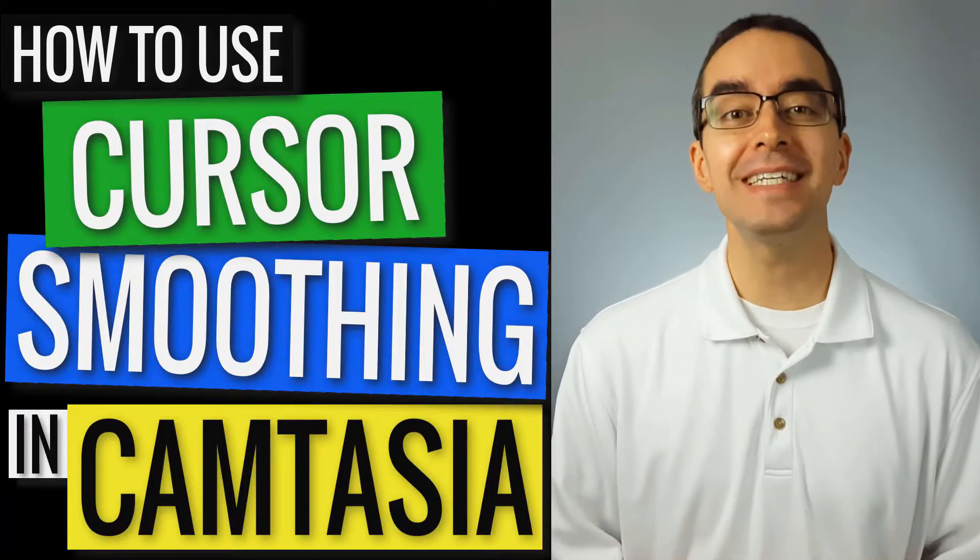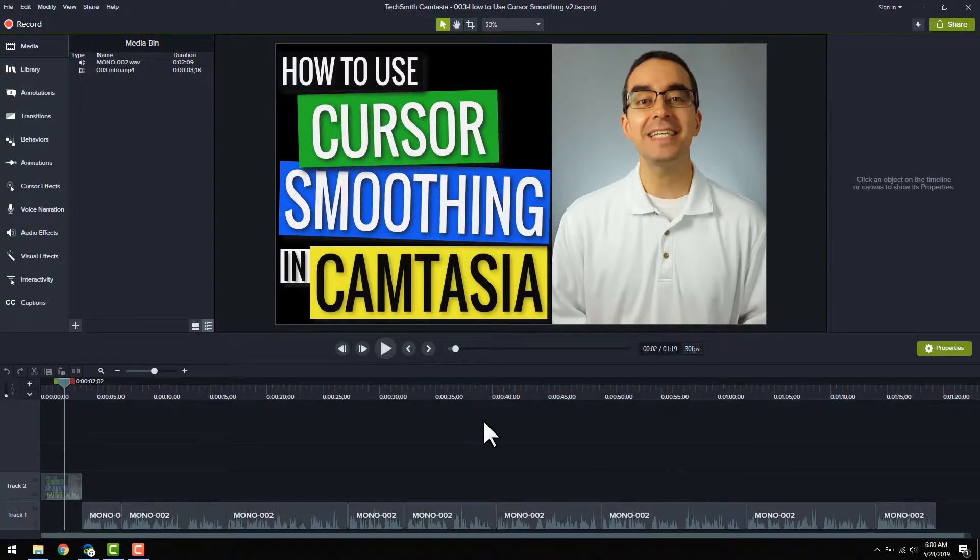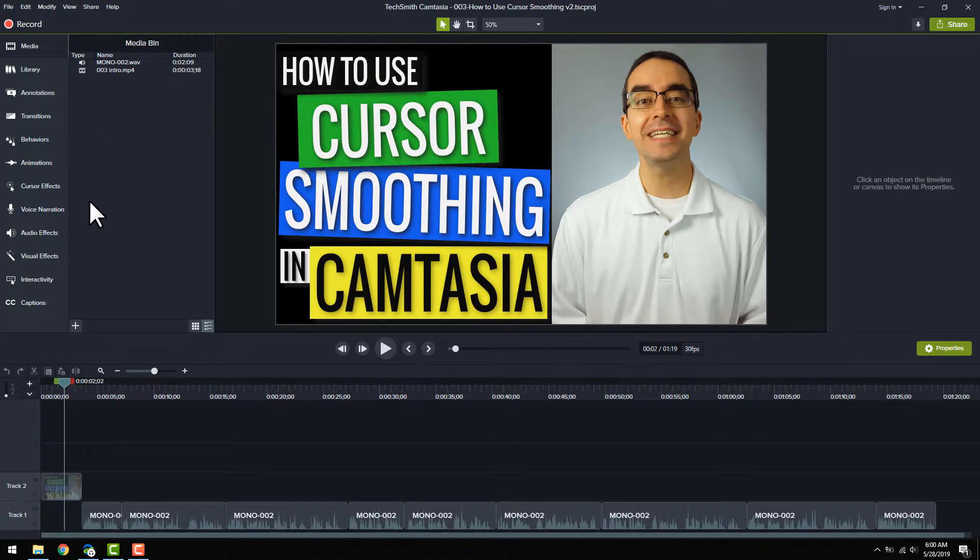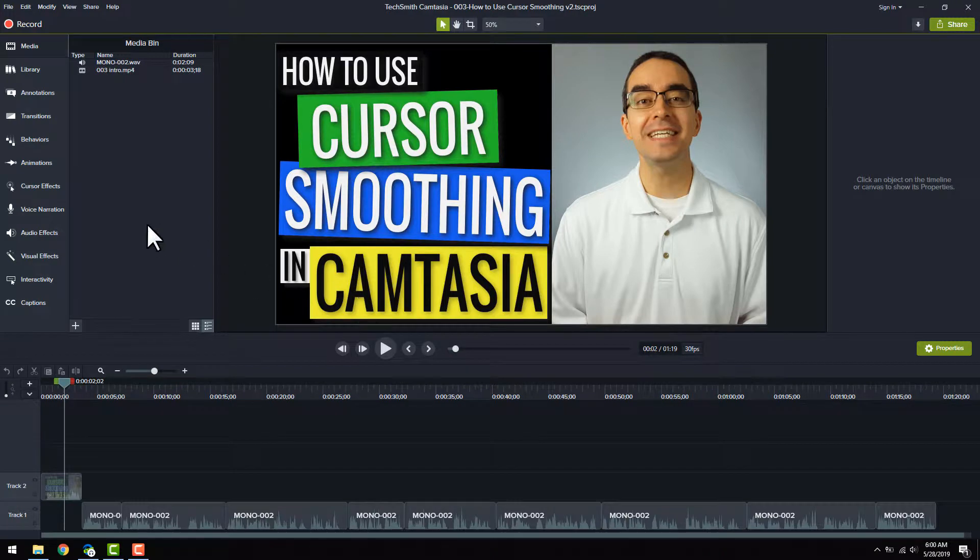Cursor smoothing is a new effect in Camtasia 2019. It makes your mouse cursor movements look more intentional. In other words, a cursor that moves around too much will change to a path that looks more direct.